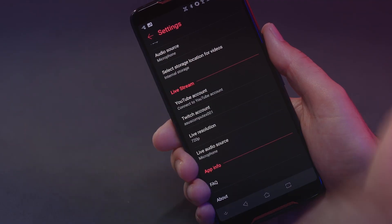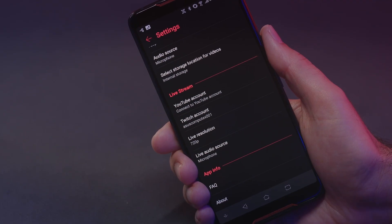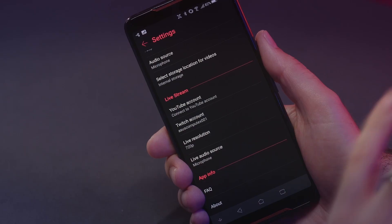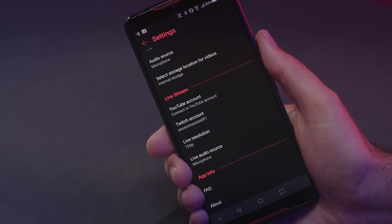This is also where you're going to set up your live stream account. If you want to easily stream to YouTube or to Twitch, you can enter your account information here, and then it's really easy once you're in the game to just automatically start live streaming with a few button presses.